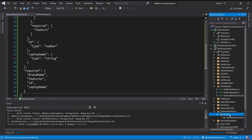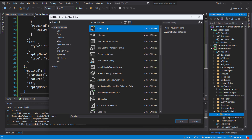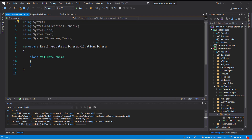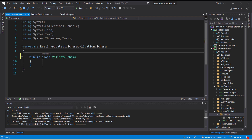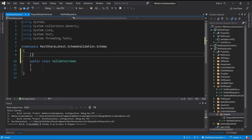After this, inside the same directory I am going to create a test class and call it 'ValidateSchema'. I am going to make this class public and use the attribute called TestClass.